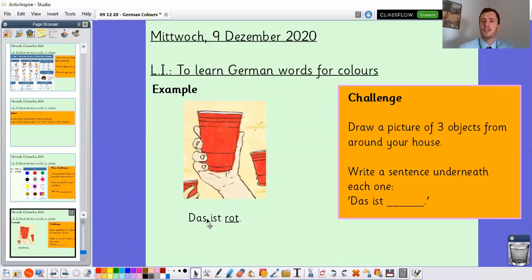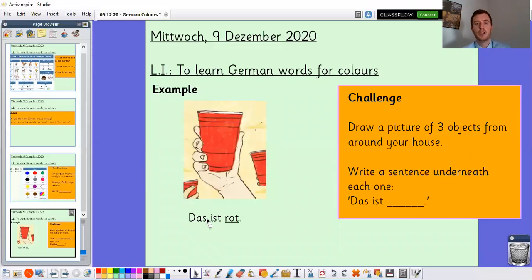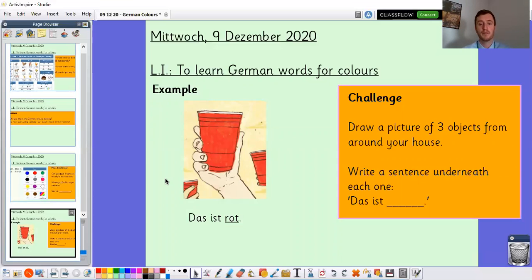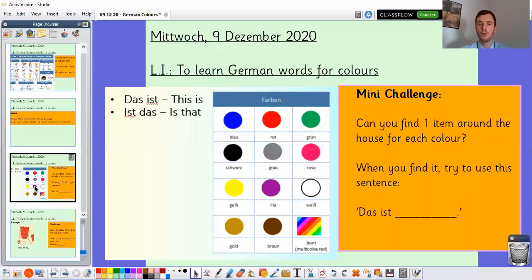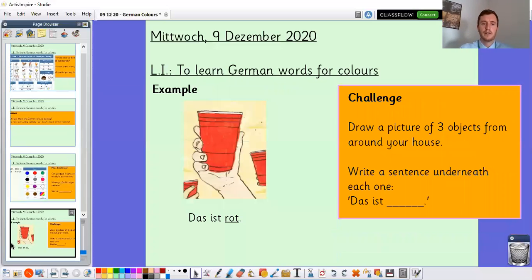For your main challenge today, I want you to find any three objects from around your house and have a go at drawing a picture of them. I've given you an example on the board — I found a red cup and I've had a go at drawing that red cup and underneath I've written 'Das ist rot'. So we're getting used to writing those colours in full sentences in German, which shows how far we've come — from learning a few phrases in German to beginning to write short simple sentences. If you want some help, feel free to flick back in the video to this slide or pause it now so you can keep those colours on the screen. Feel free to send in pictures of your learning — it'd be great to see how you've been getting on.